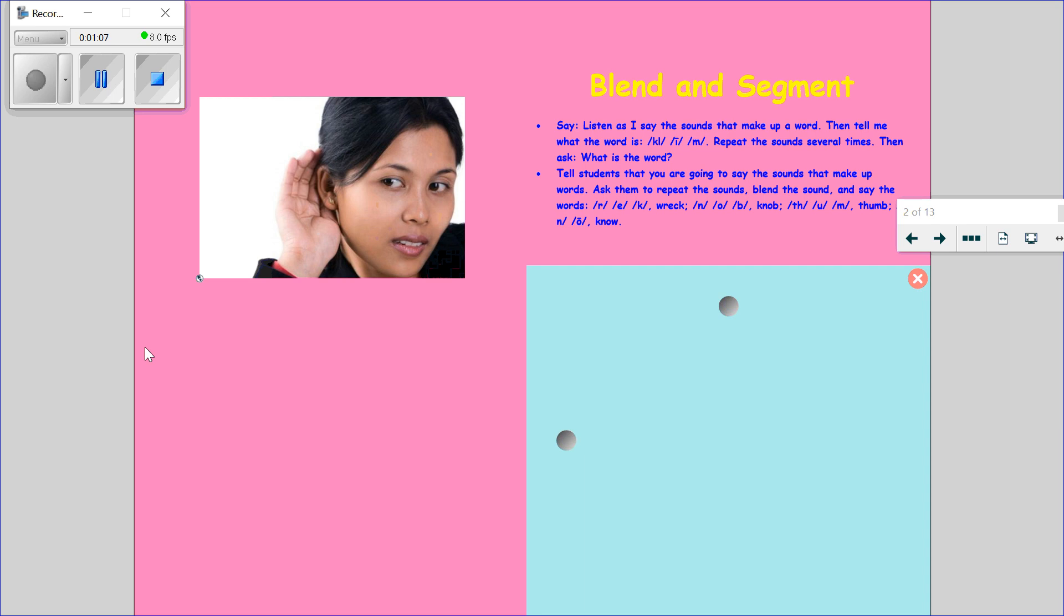You got that one right, give yourself two thumbs up. Let's look at our next word: thumb. If you said thumb, give yourself two thumbs up. And our last word: no. If you said no, kiss your brain!